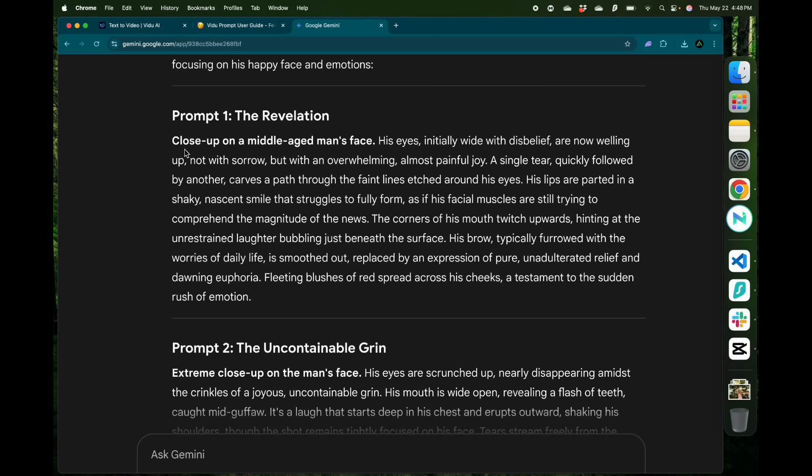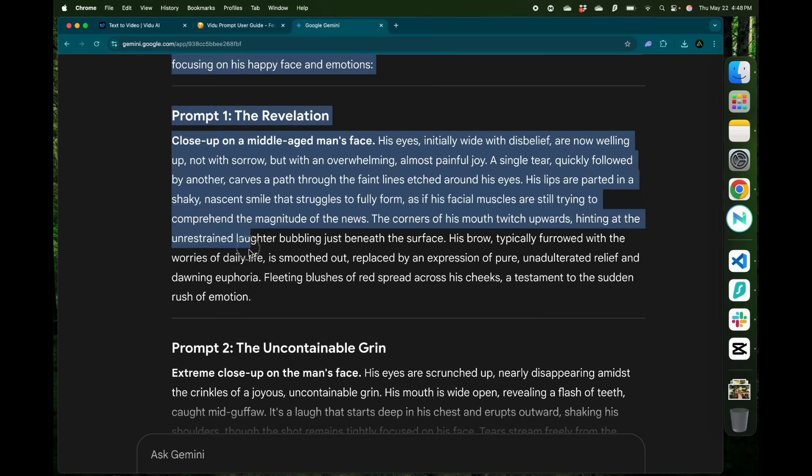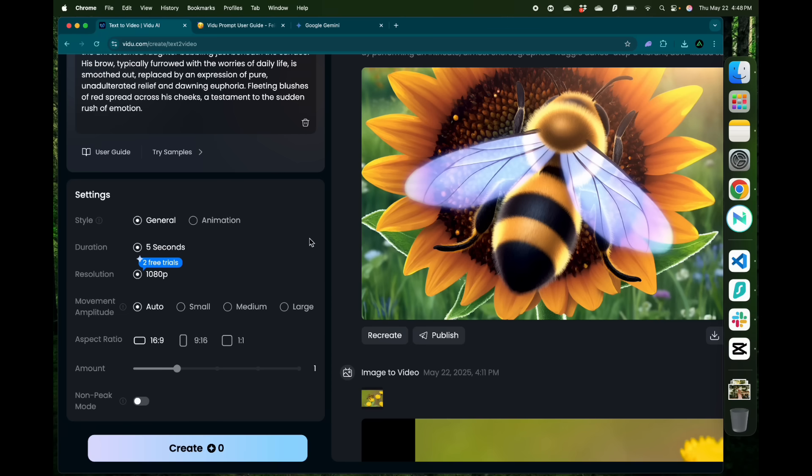I'm going to use this one, which is a close-up of a middle-aged man's face, his eyes initially wide with disbelief, now welling up, not with sorrow but at an overwhelming almost painful joy. A single tear quickly followed by another curves through the faint lines etched through his eyes. Looks great. Now keep everything the same except the style, I'm making it general this time. And click create.